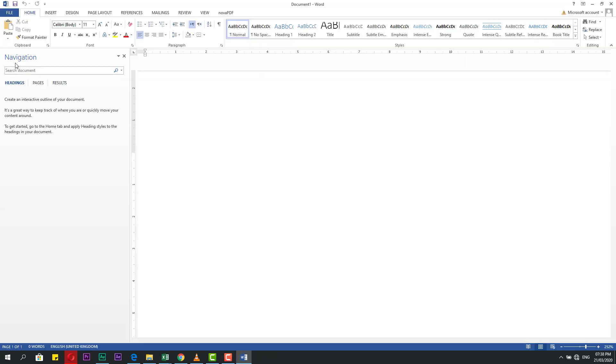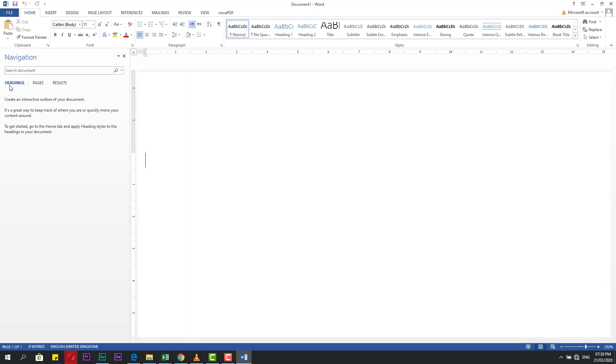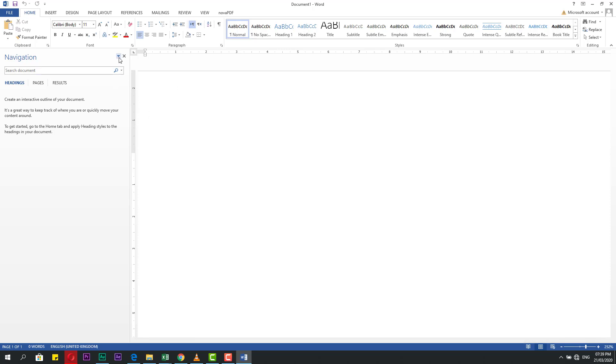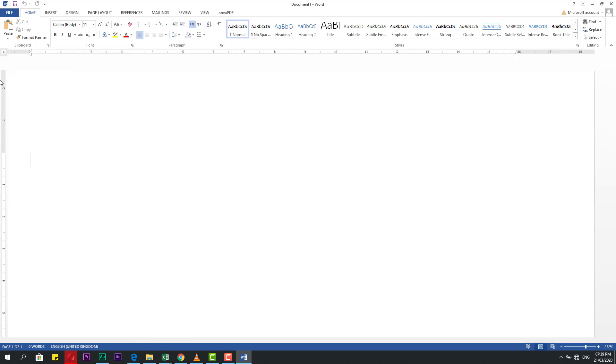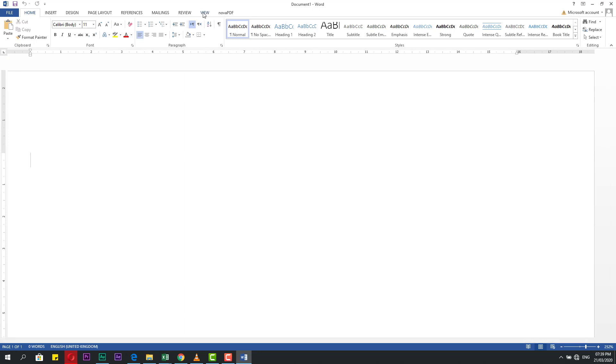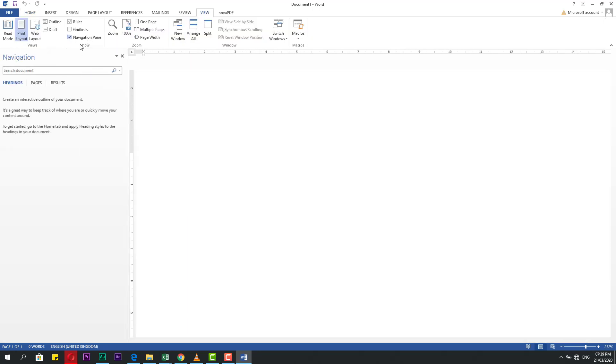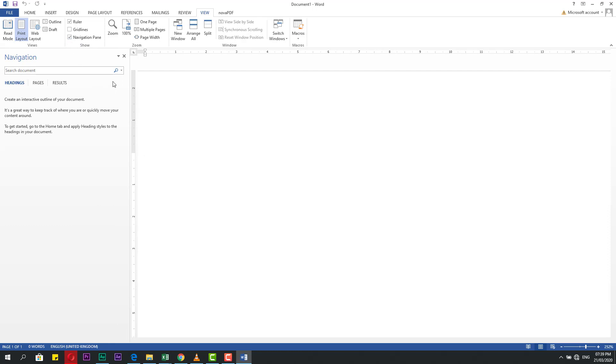This is the navigation pane and this is useful for you if you have a document already where you made headings or pages or results. We will find how to make this. From here you can close if you need it. You can go to View and click navigation pane.